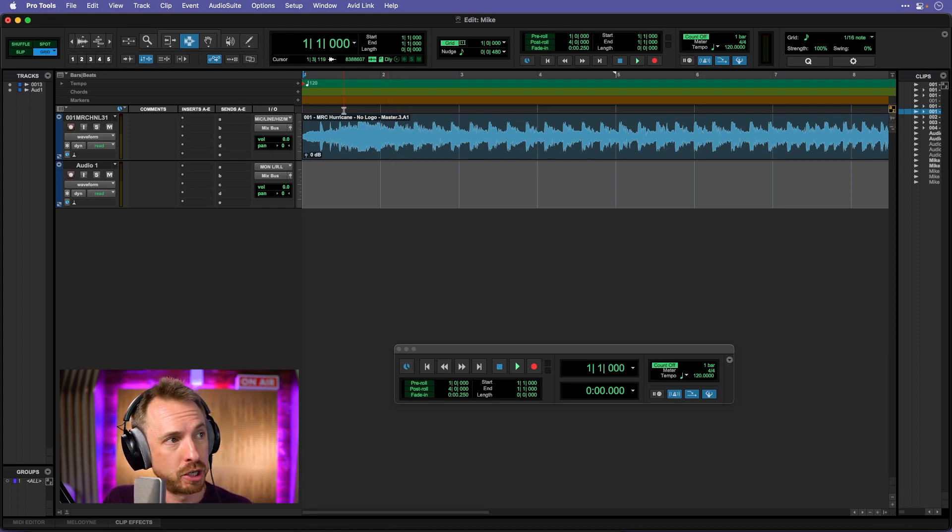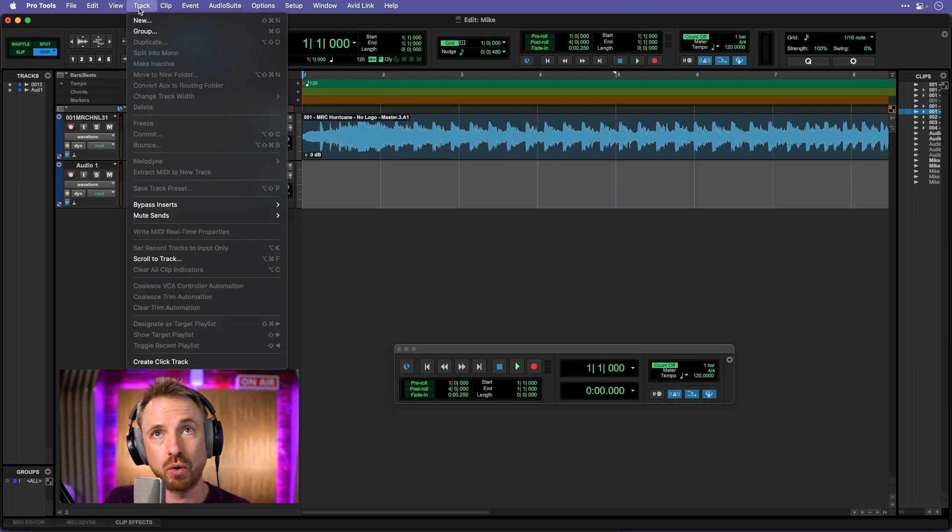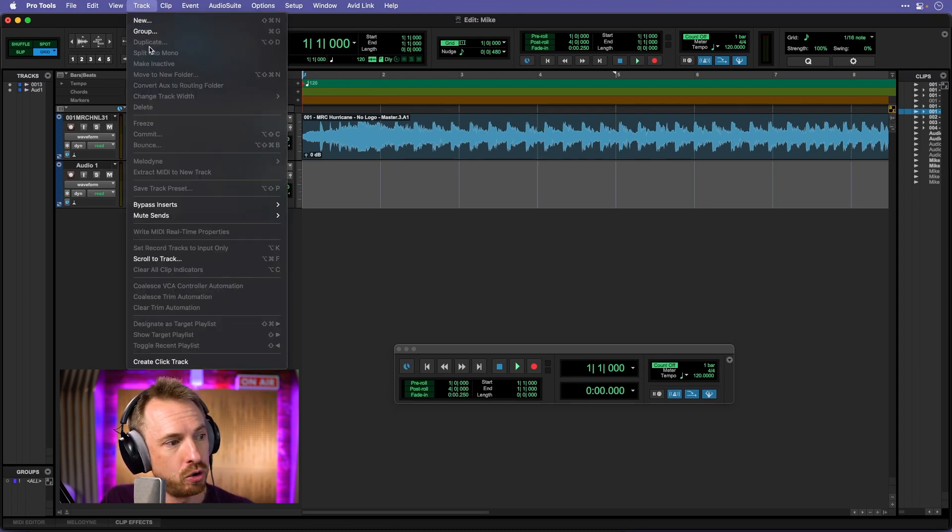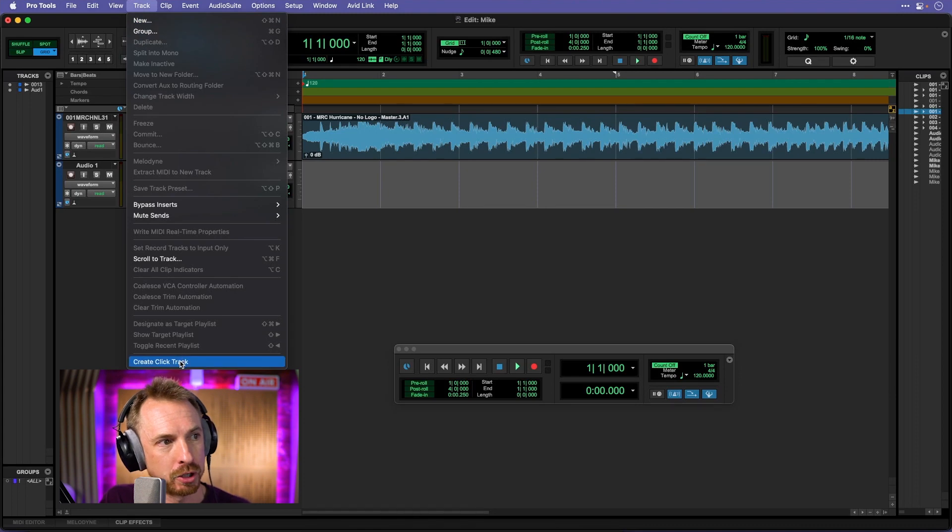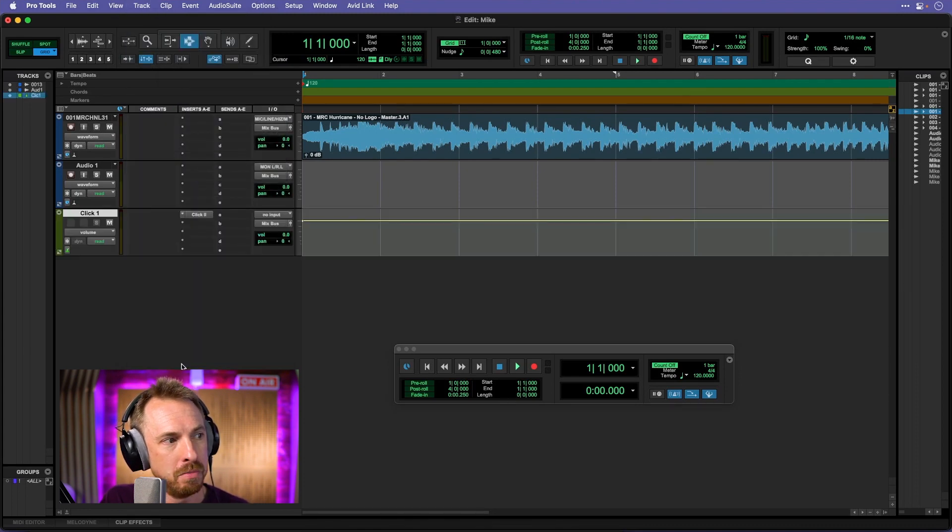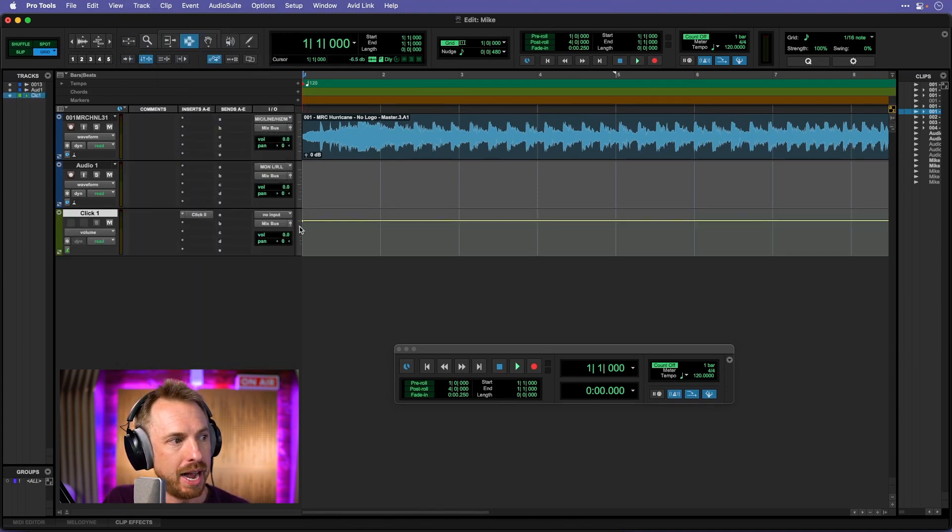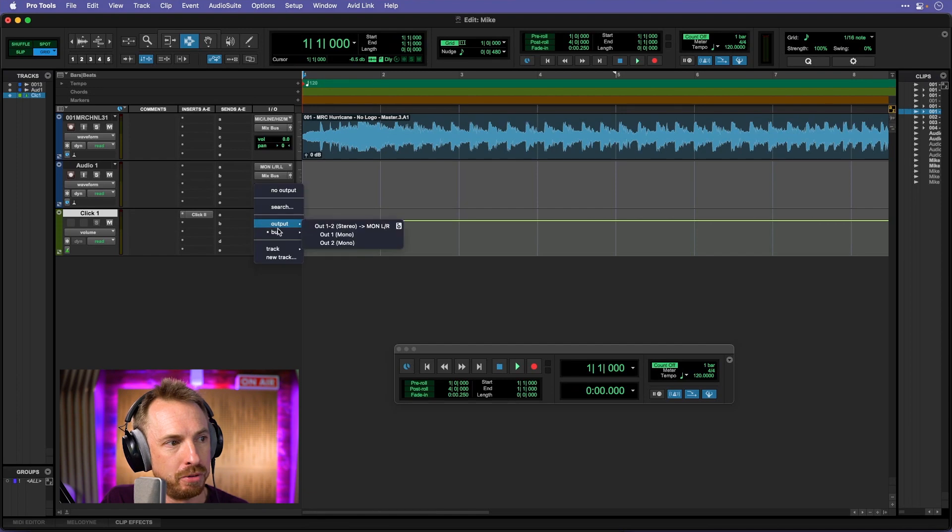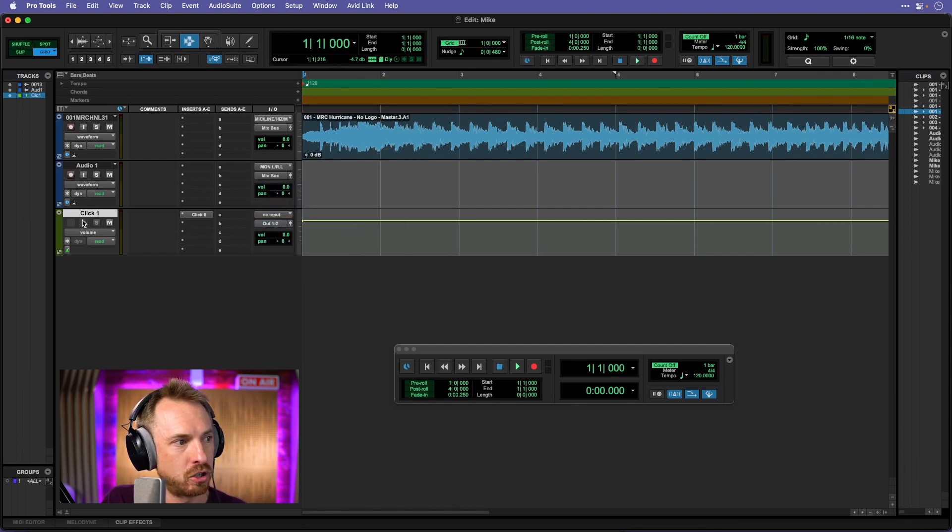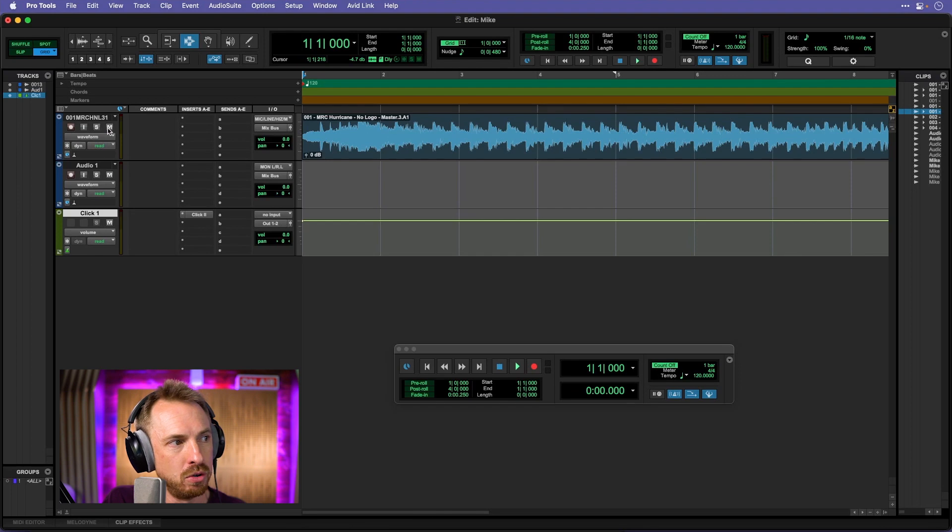So first of all, we go into the track menu and we look for the opportunity to create a click track right here at the bottom. Boom, it's done. There's my click track and we can also send it to our output so we can hear it. Let's just solo it for the moment. So we'll actually just mute out the music that's playing.